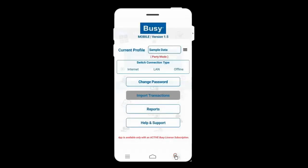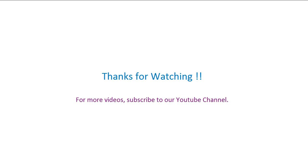This is the complete process of using and implementing the Busy Mobile App. We hope after going through this presentation, you will be able to easily implement it. Thanks for watching. For more videos, subscribe to our YouTube channel.